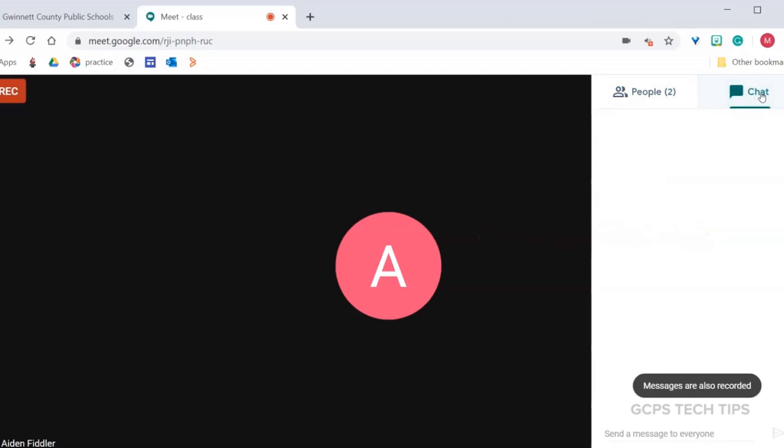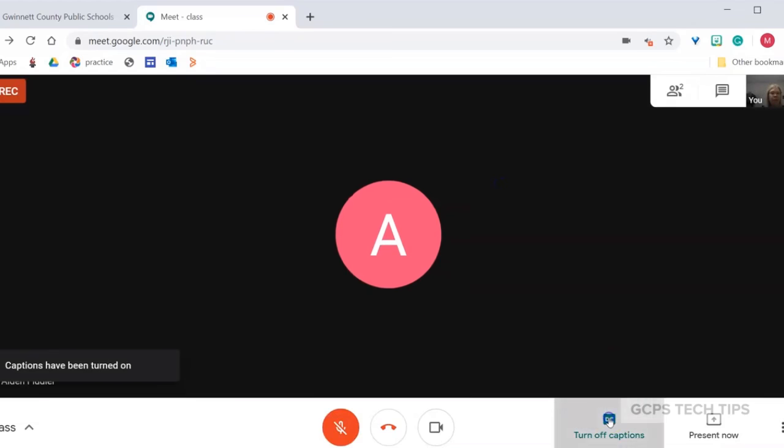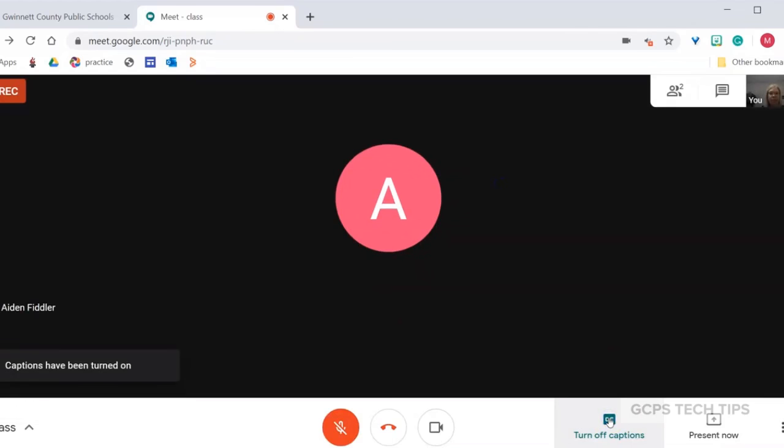There is also a chat option so that students can ask questions if they don't have a microphone available. We recommend that you turn on captions so that students watching the video can read what was said. Students can also turn on captions for themselves while live.